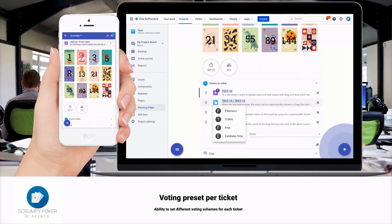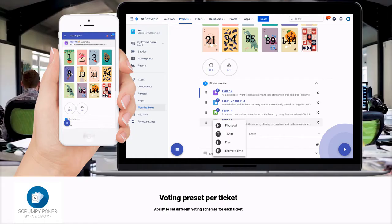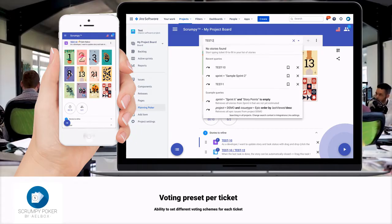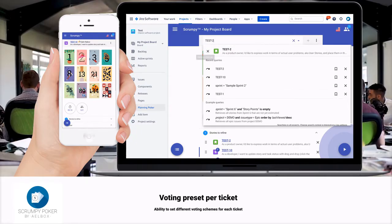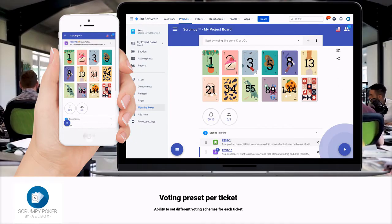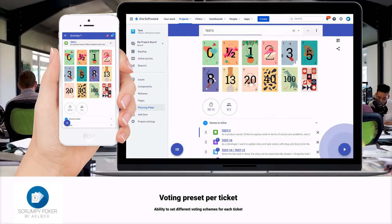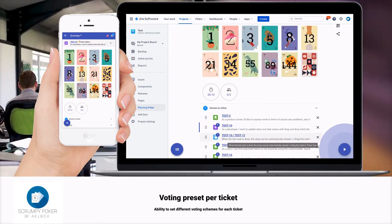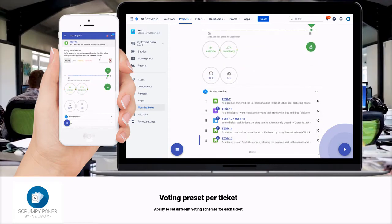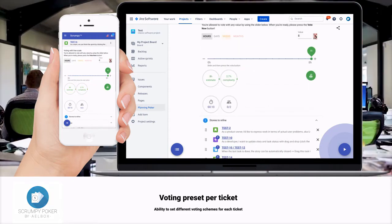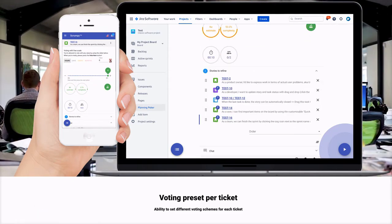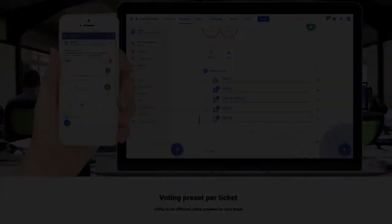Each ticket can have its own preset. This means a separate set of cards, different mapping of each card, different voting view and even different type of consensus estimate metric like time and story points. The voting layout and view changes with the story on focus. Everything is synchronized in real time among all participants.